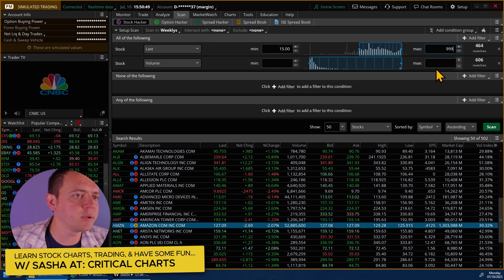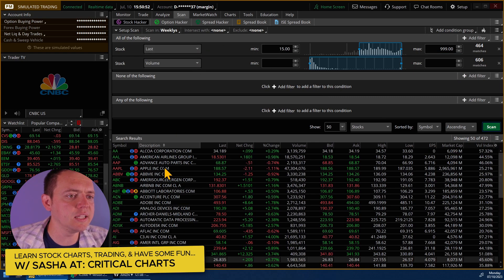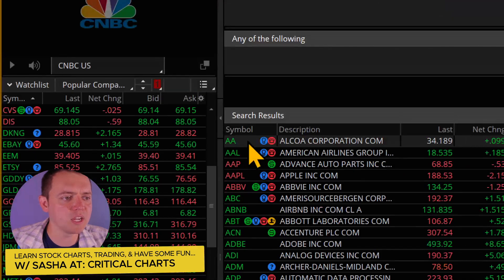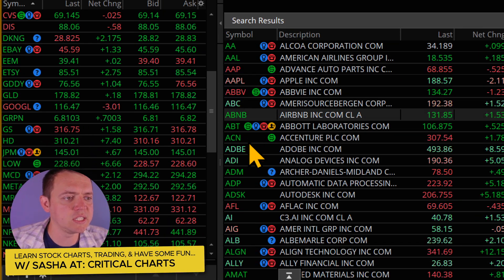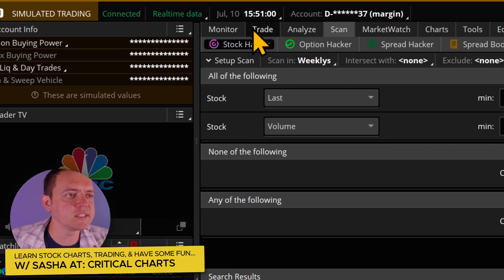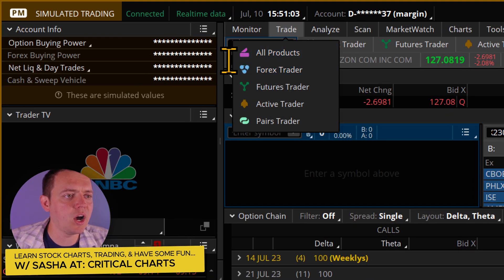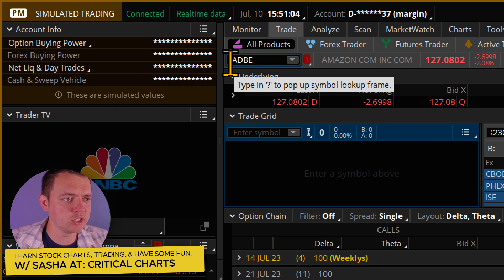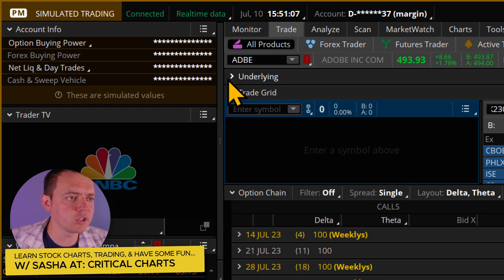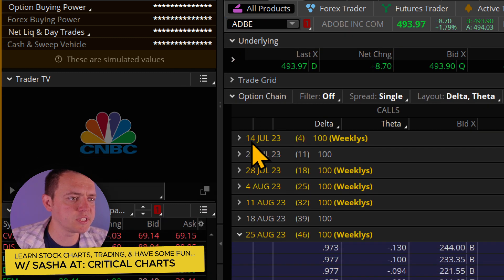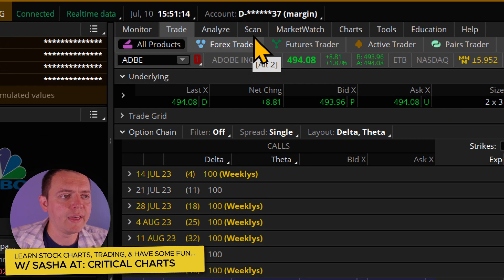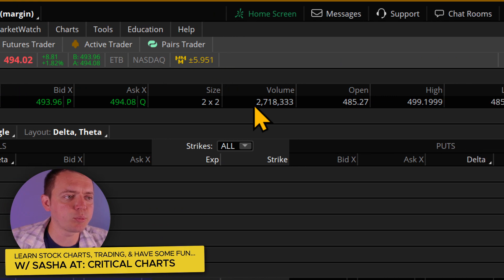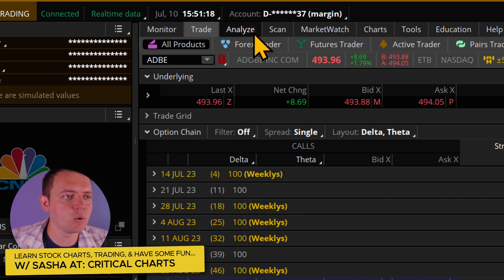Now we've got a little bit of criteria, so we can do a scan. I'm scanning in the weeklies. If I pull up any of these companies — like AA, AAL, ABC, Adobe — these will have some options volume. Here is Adobe, and when you look at this, you can see there are weekly options, whereas some other stocks do not have that. That's what we want, because it also means they'll probably have good volume.